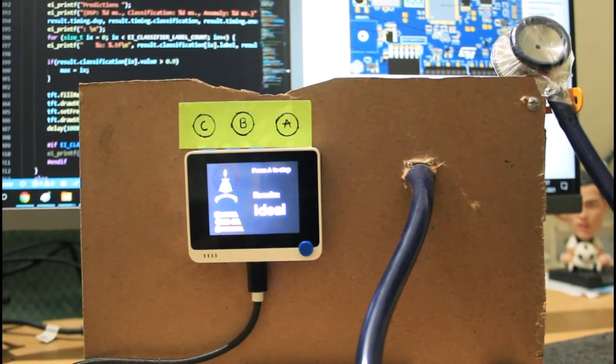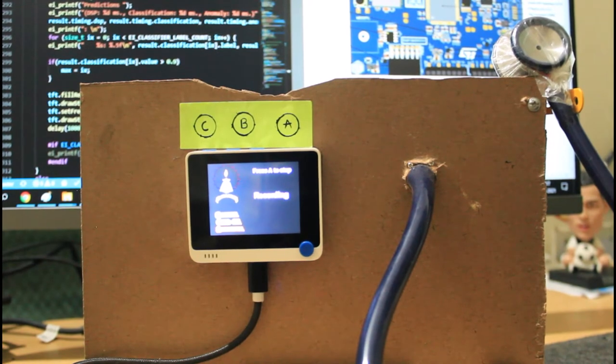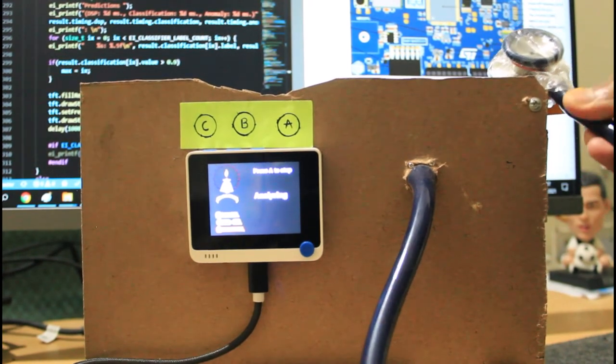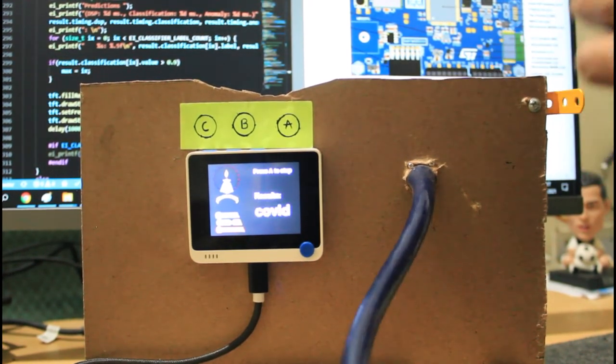If I pick the stethoscope and place it on my chest, it should give a normal reading.